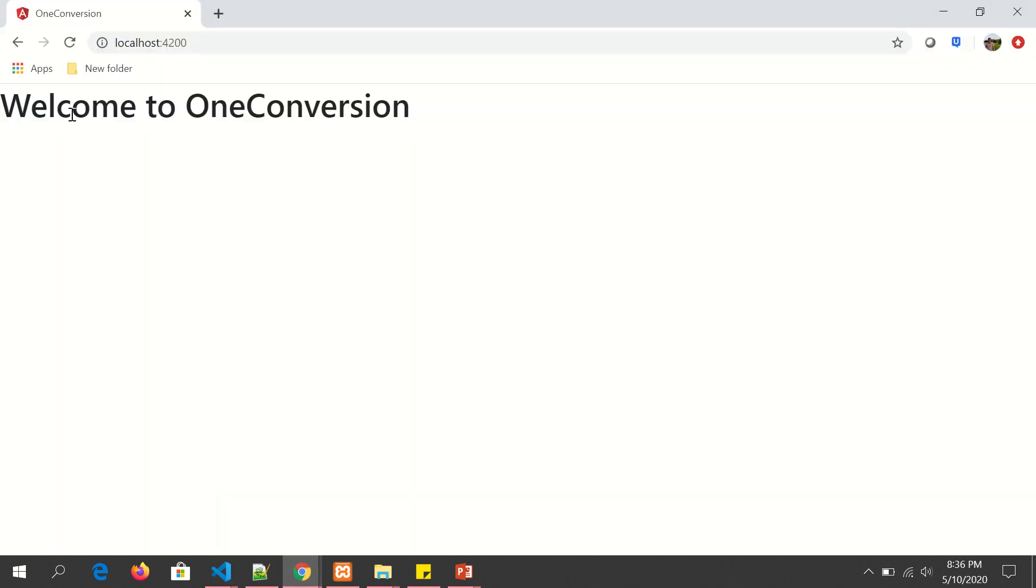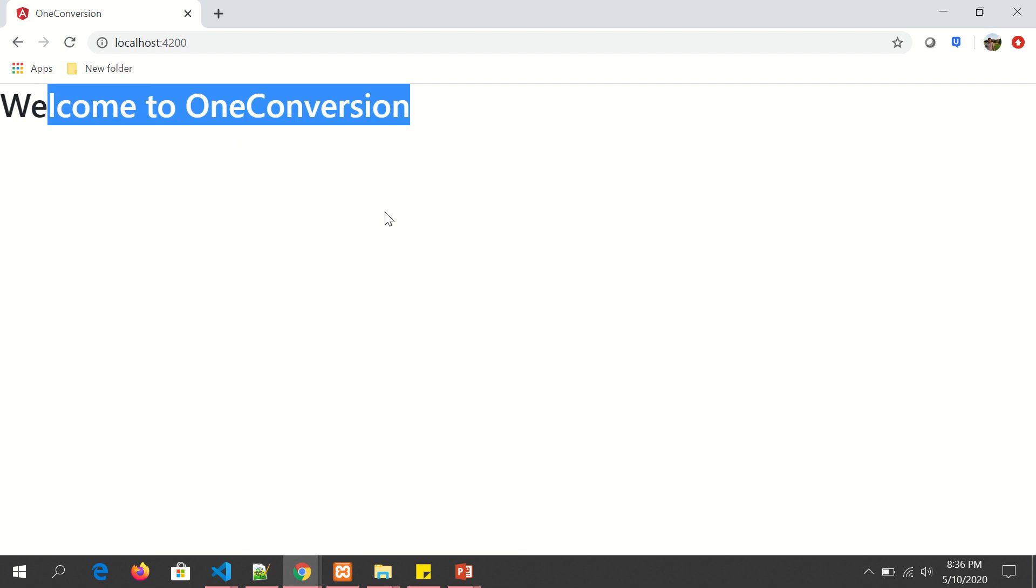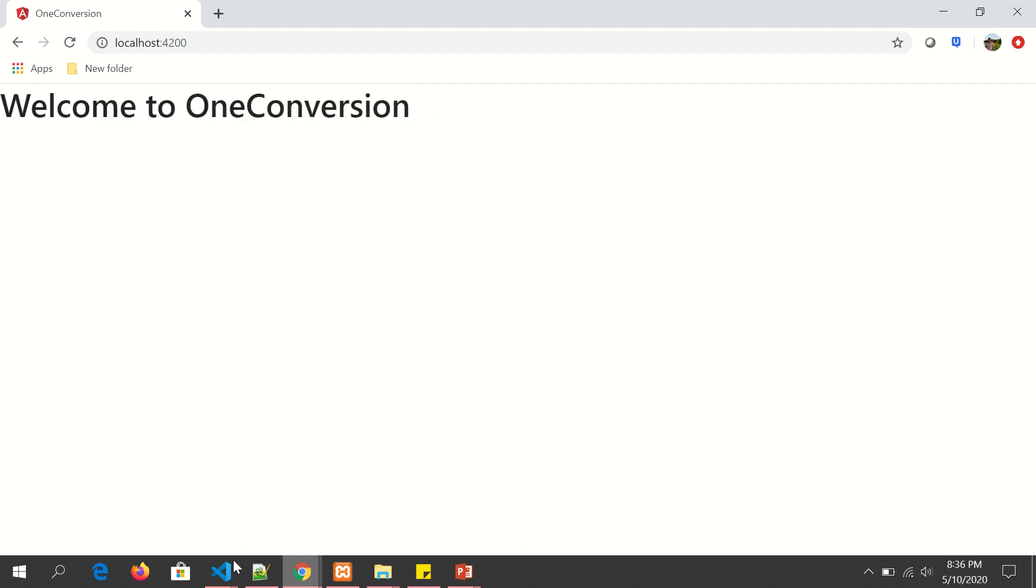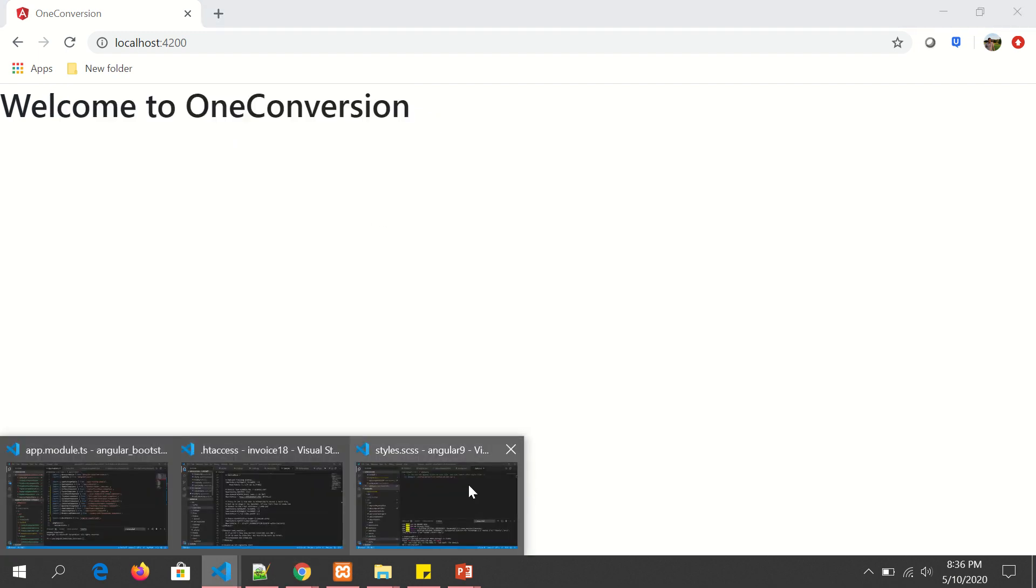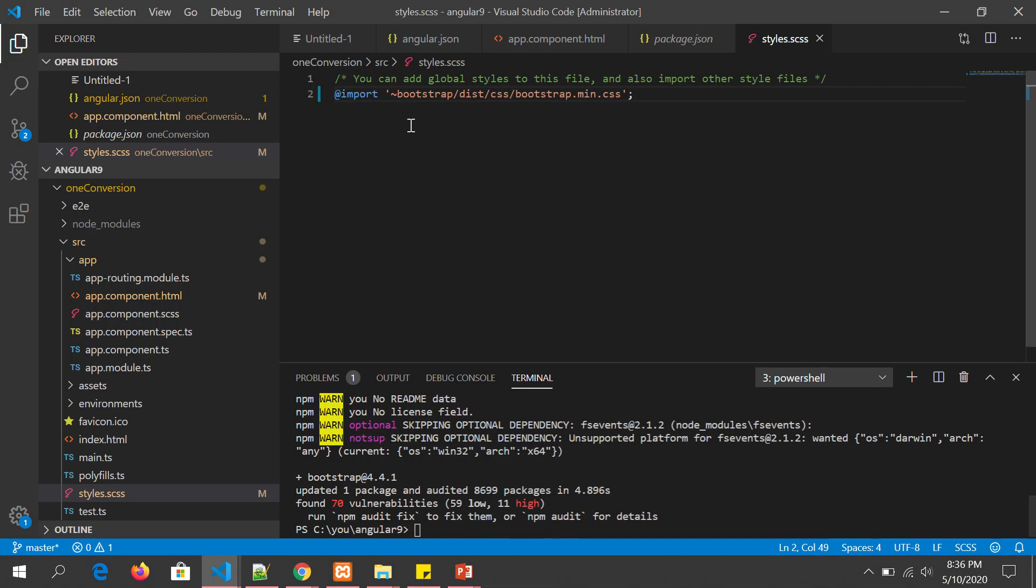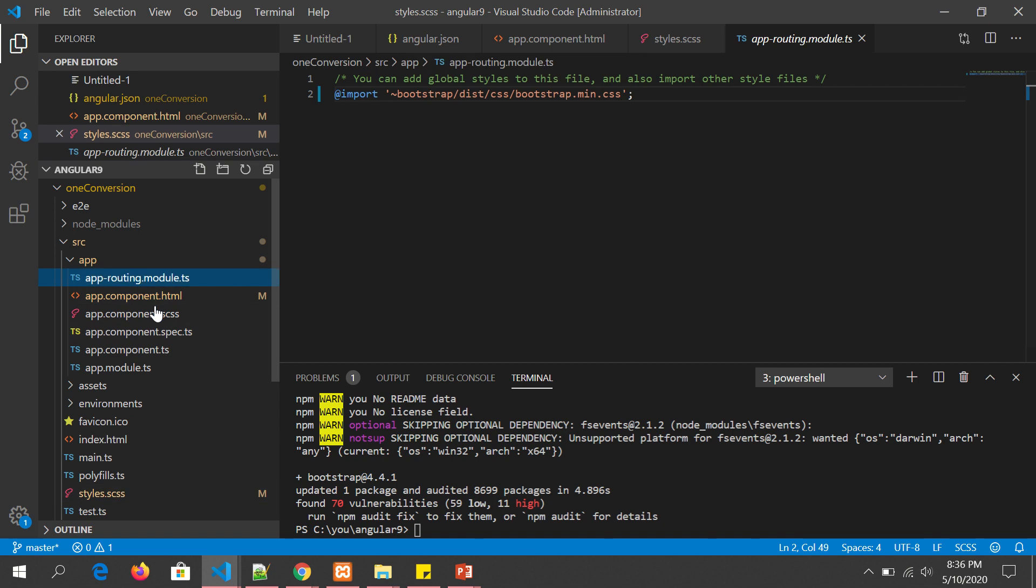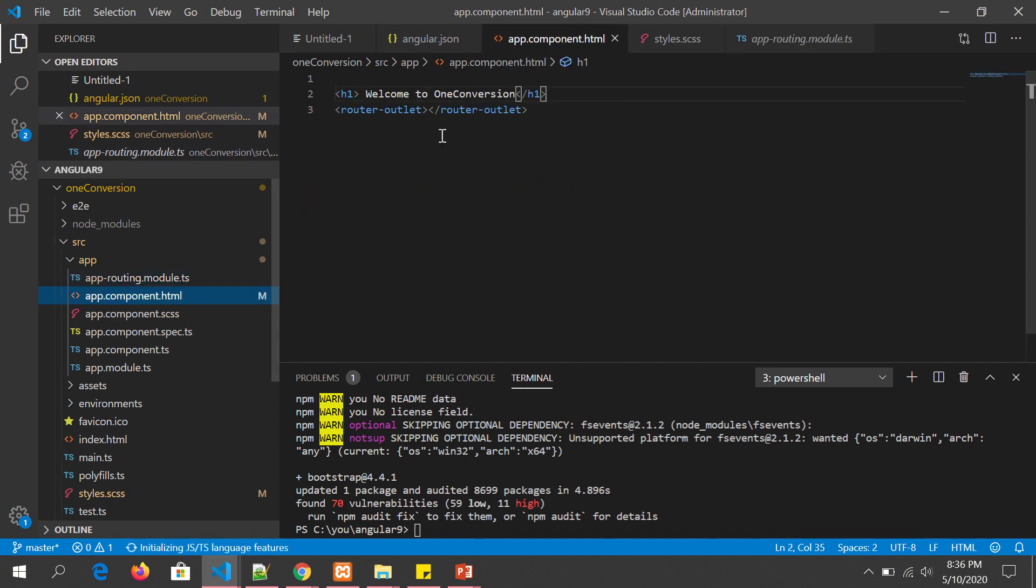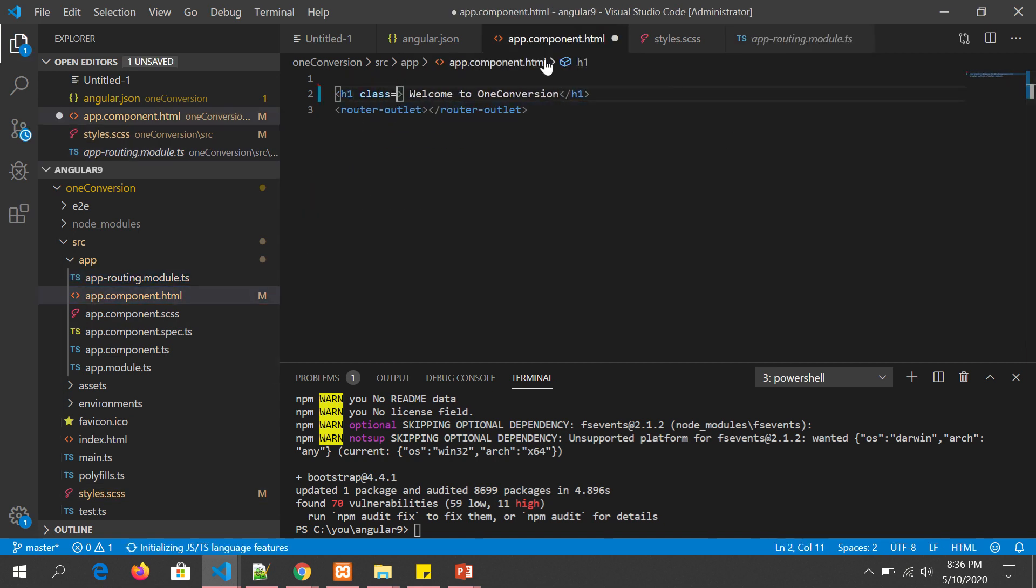Now we can see there's a change in font because it is applying Bootstrap's font. But has it still applied or not? Let's go to our app component and let's throw in a utility class just to make sure that it's working as expected.